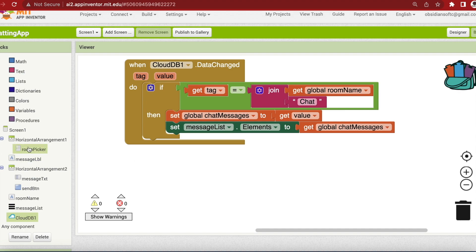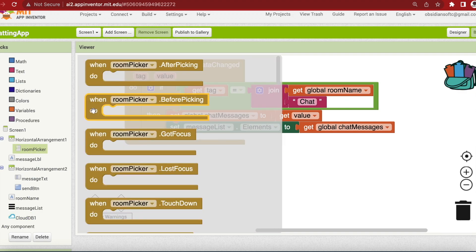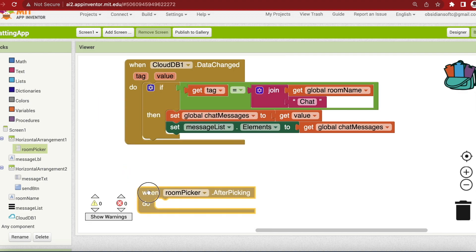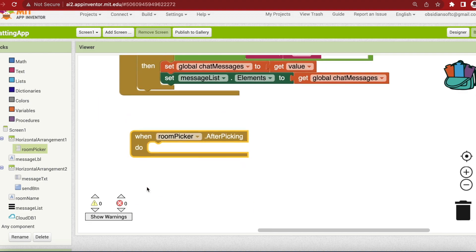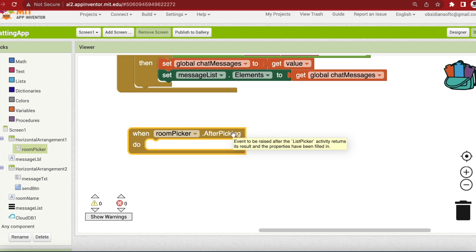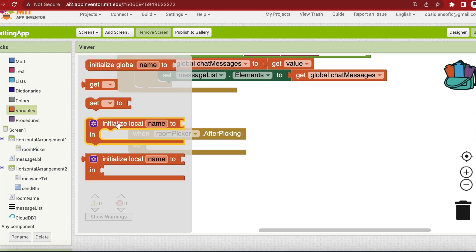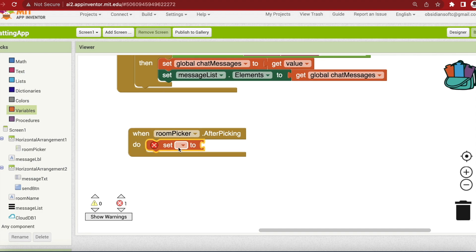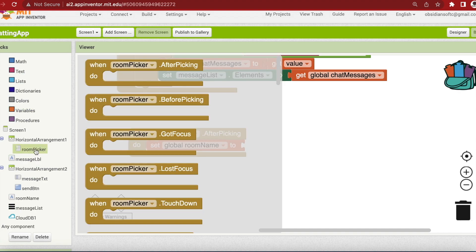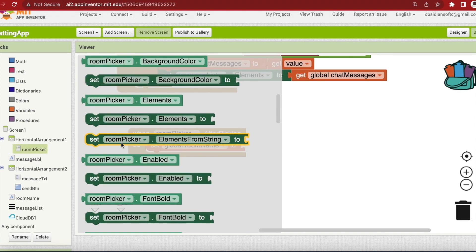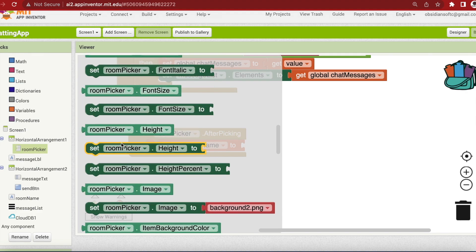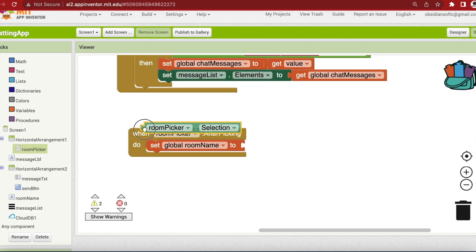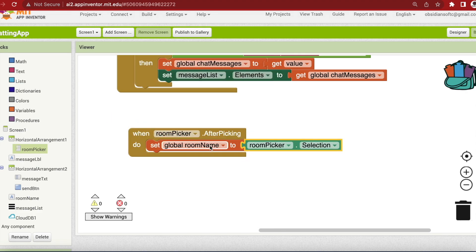This room picker, our chat messages should also change to that room's messages. So if I click on room picker, we have this event when room picker dot after picking. So this means that the user has chosen a different room. In this case, first of all, we are going to change our room name, the variable room name, to whatever has been chosen by the user. If I click on my room picker, I have this block room picker dot selection. So the room name is now equal to whatever has been selected by the user.